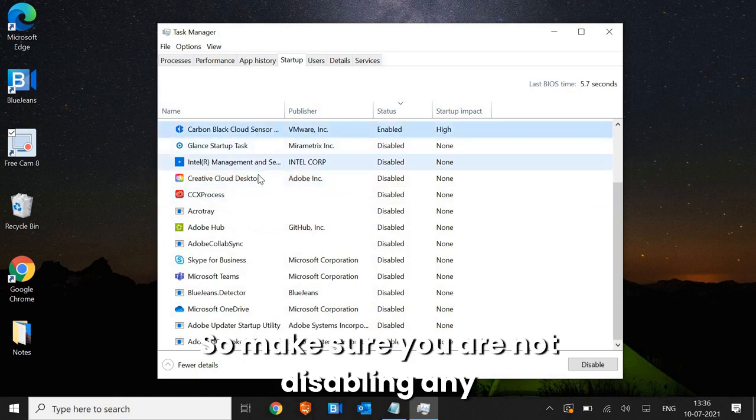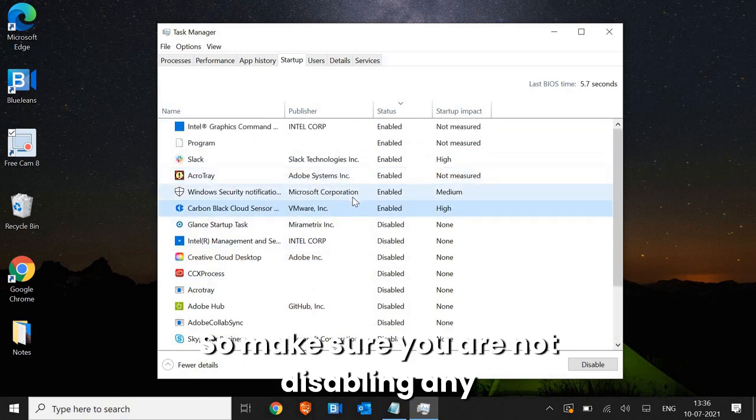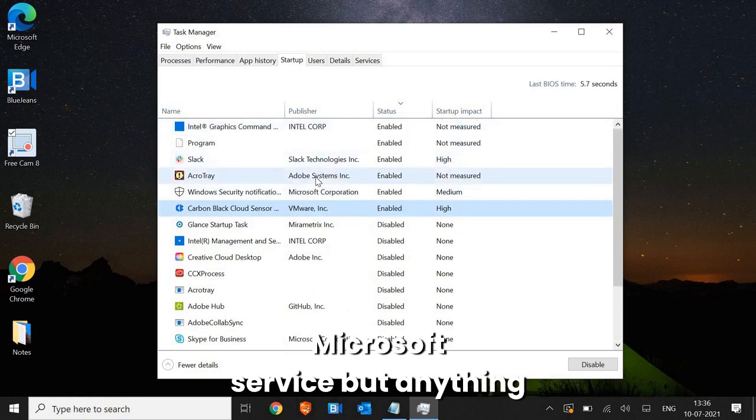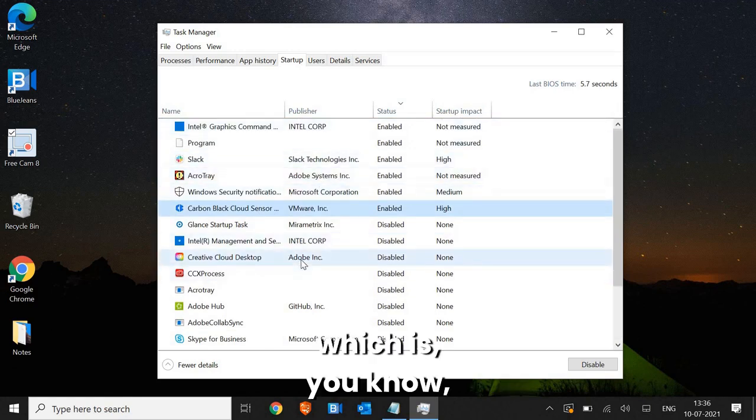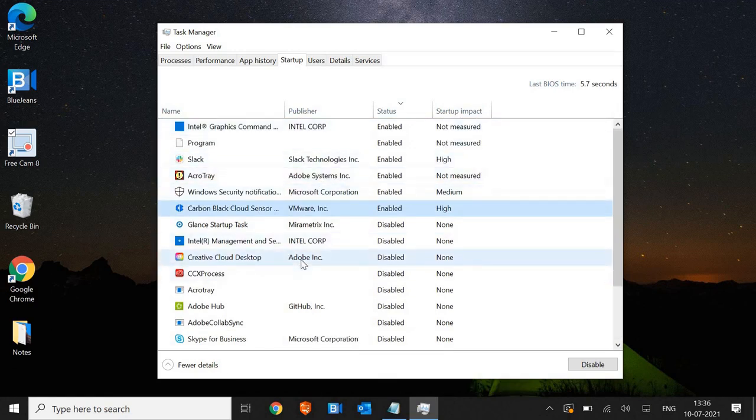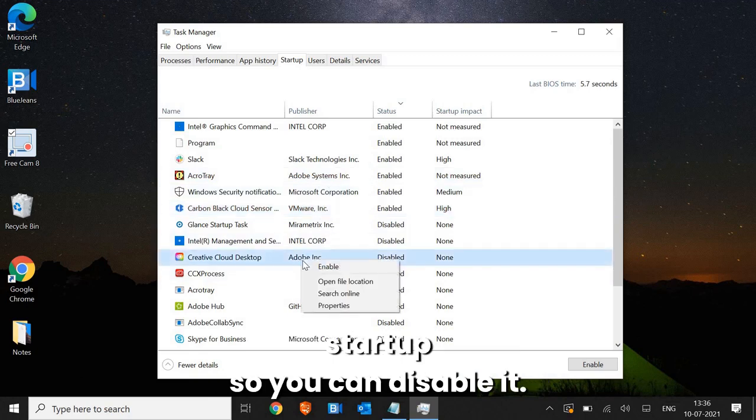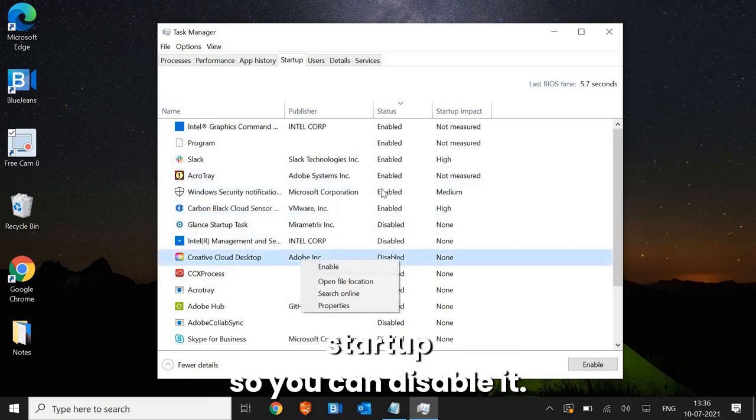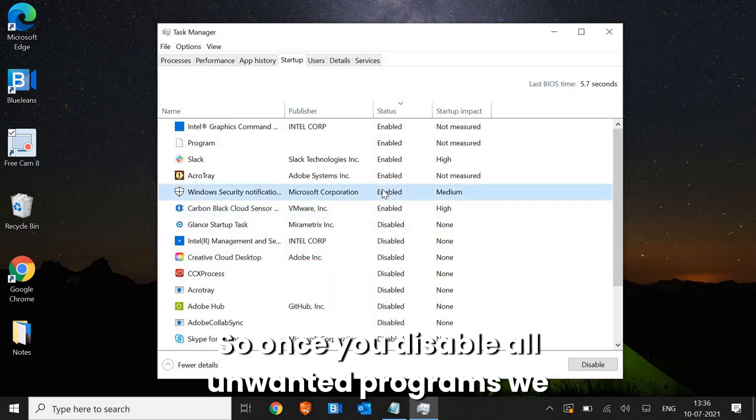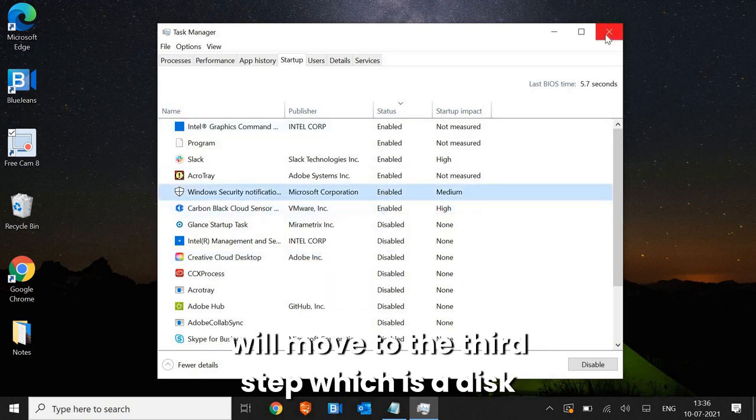So make sure you're not disabling any Microsoft service, but anything which you know and seems like it can be disabled at the startup, you can disable it. So once you disable all unwanted programs, we will move to the third step, which is disk cleanup.